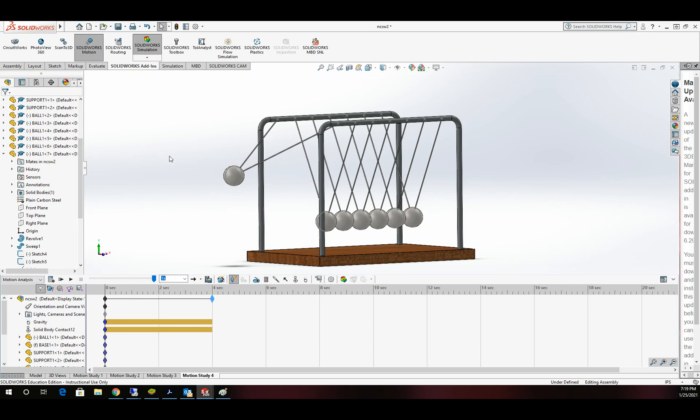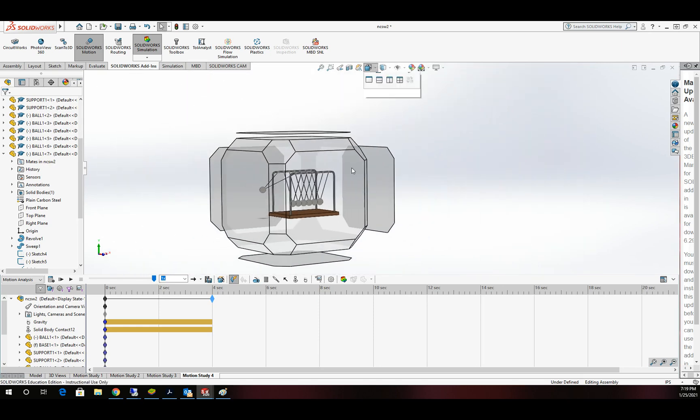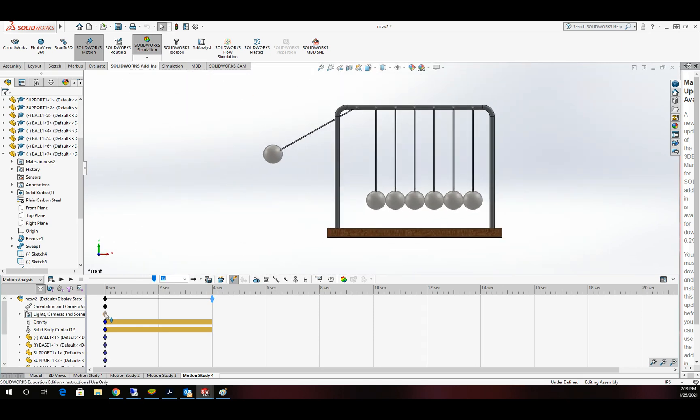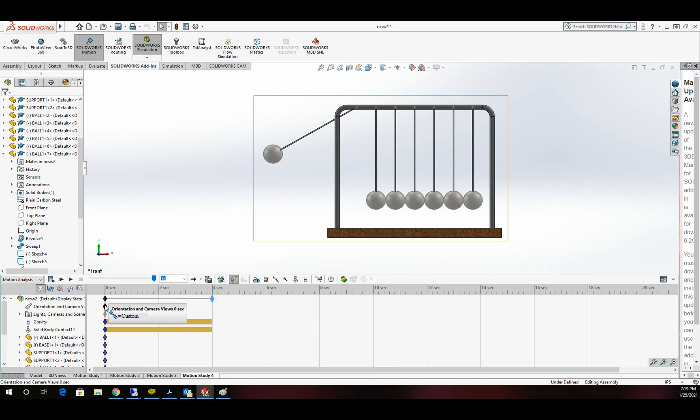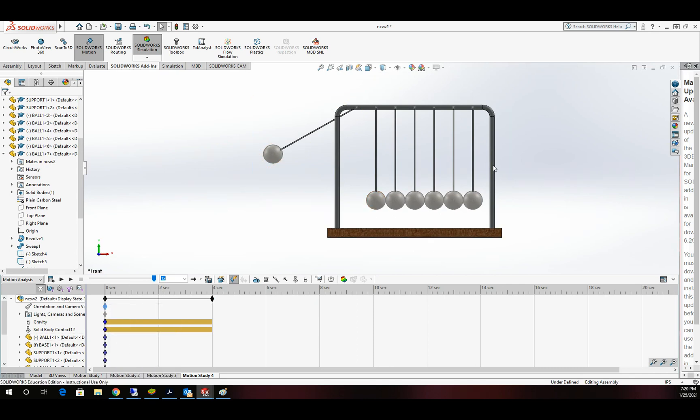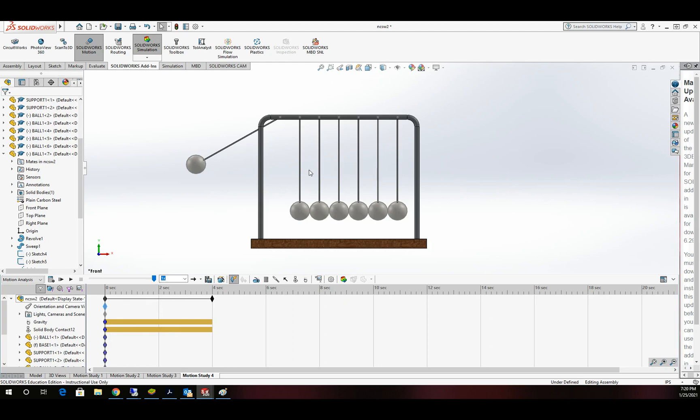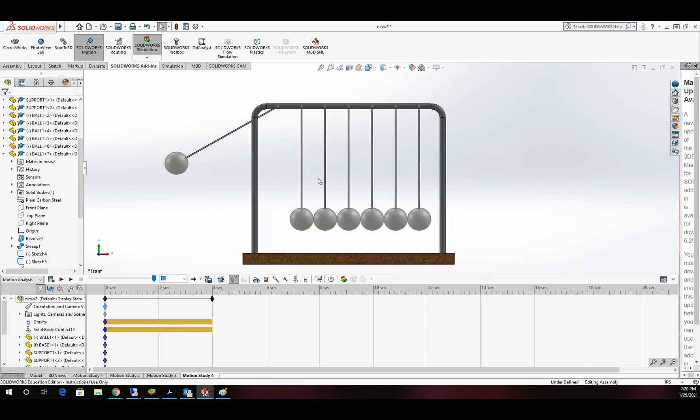We'll go ahead and go to a side view, and I'm going to replace my key right here in Orientation and Camera, so the side view is what is calculated for this. From here, we'll go ahead and let the calculations run.